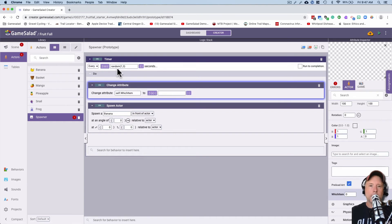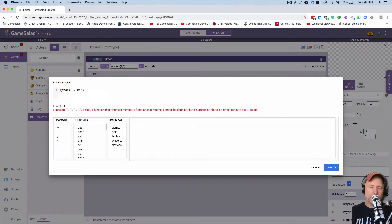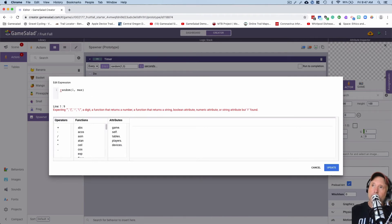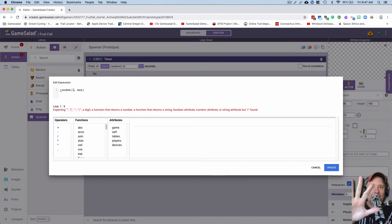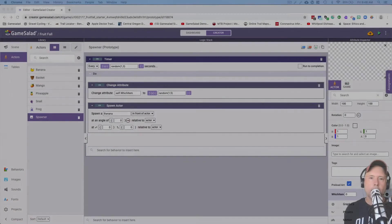We're going to change it to a random number — same idea as before — and this time it's gonna be one through five, because there are actually five items that can fall down. We have the banana, the pineapple, the frog, the mango, etc. So we want somewhere between number one and number five items to show up.